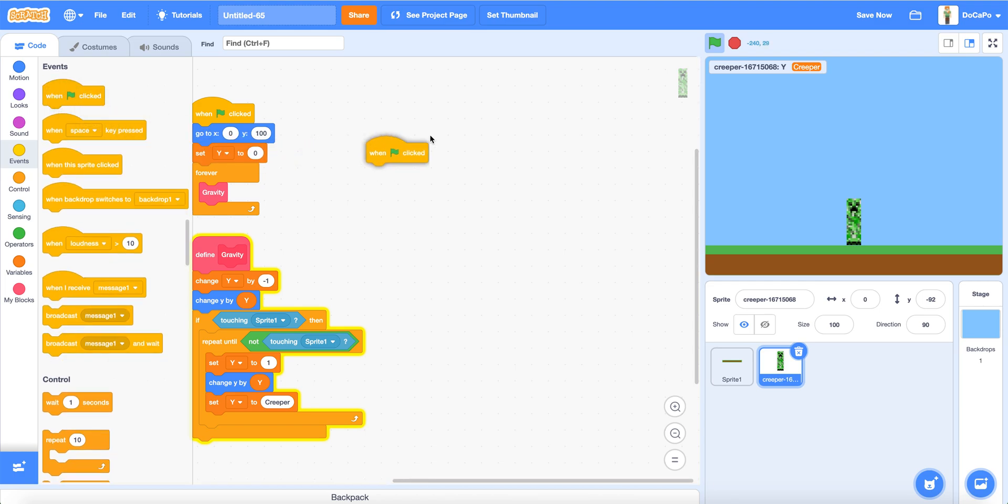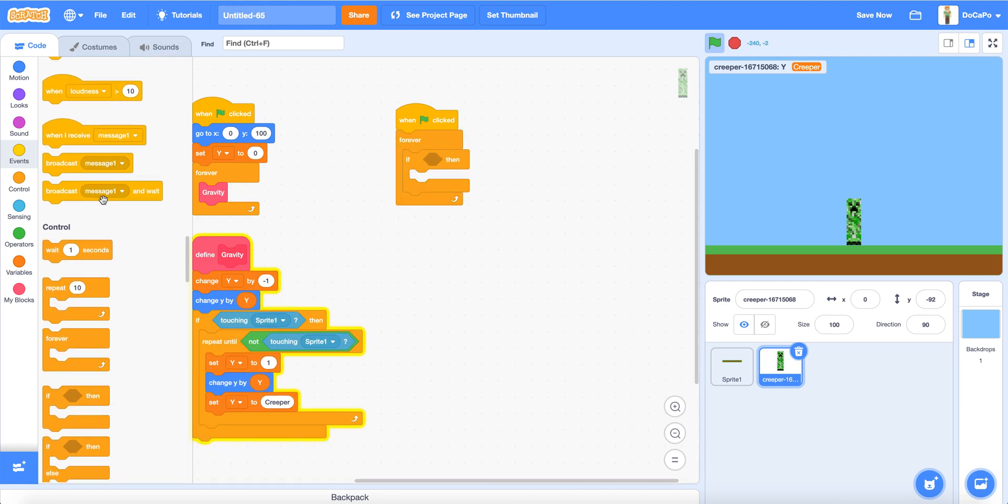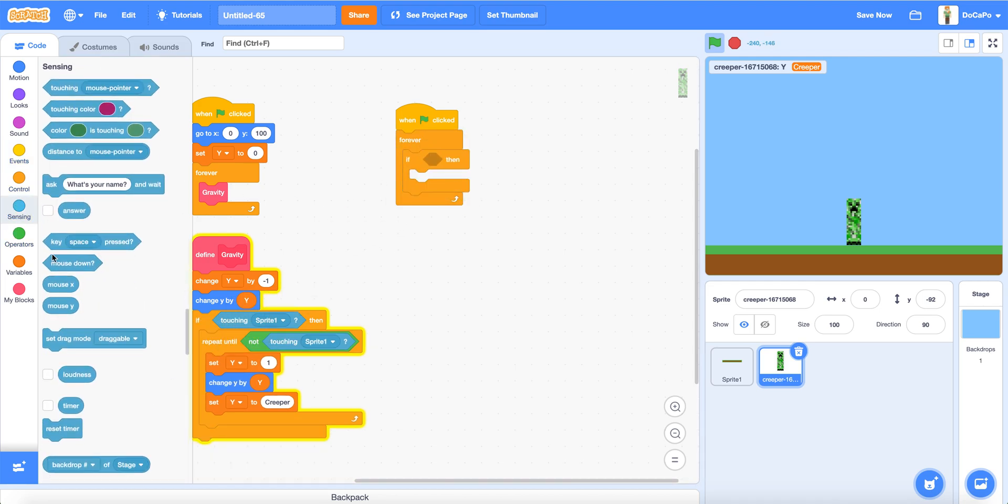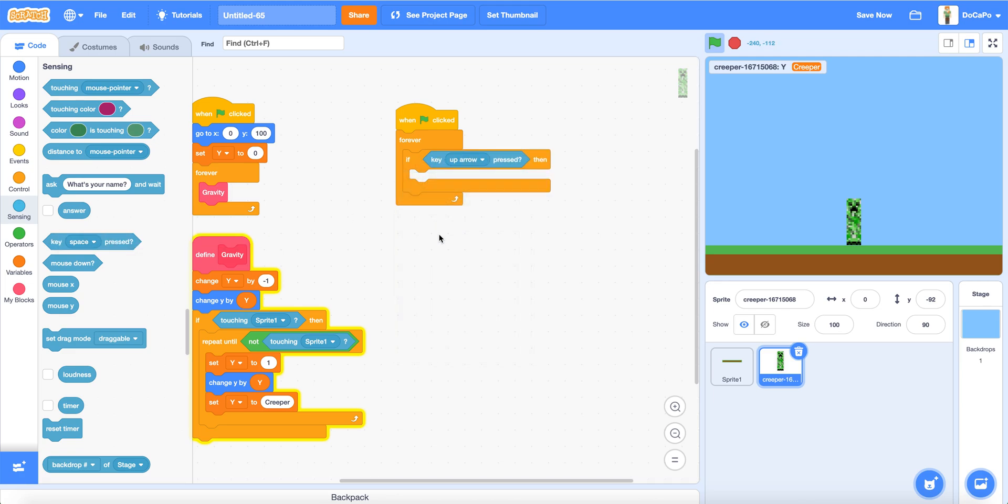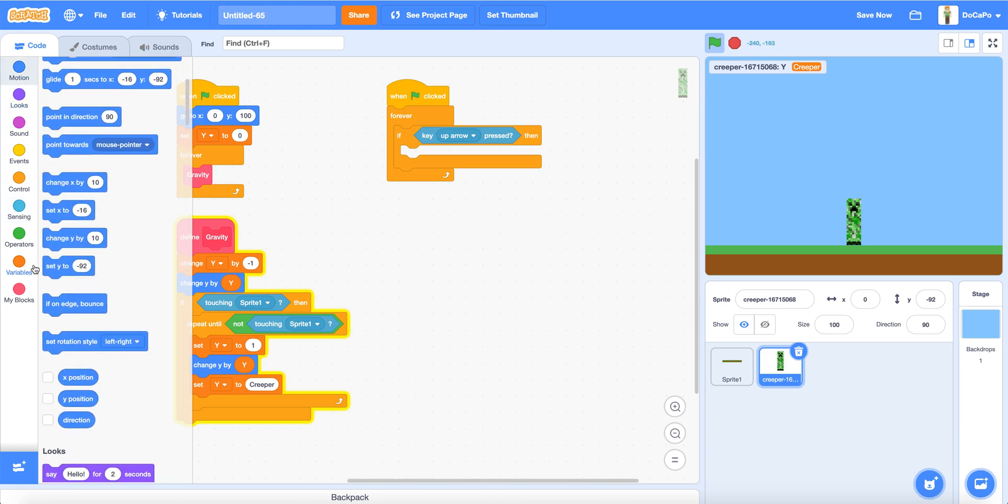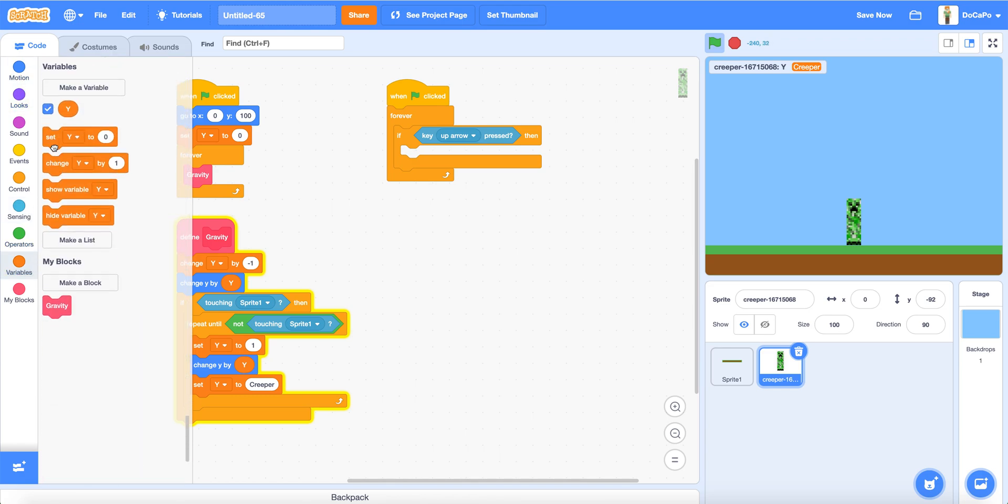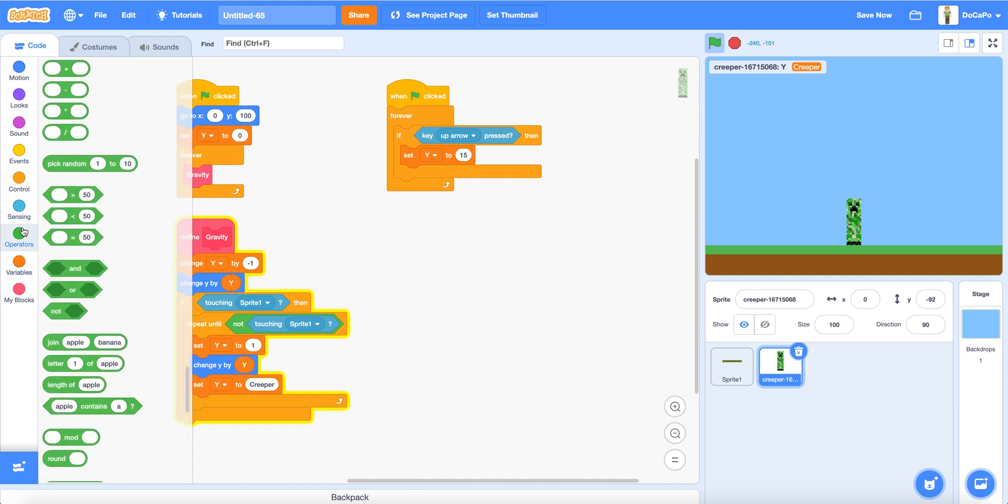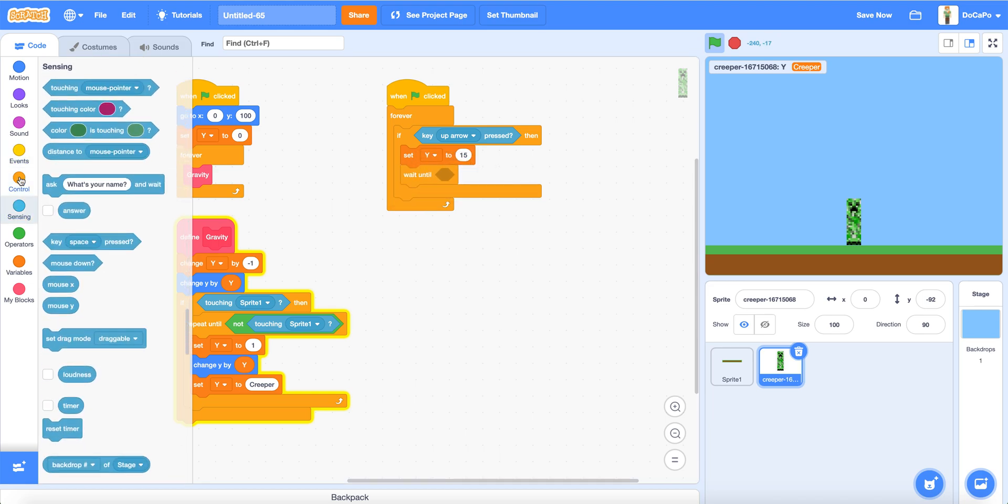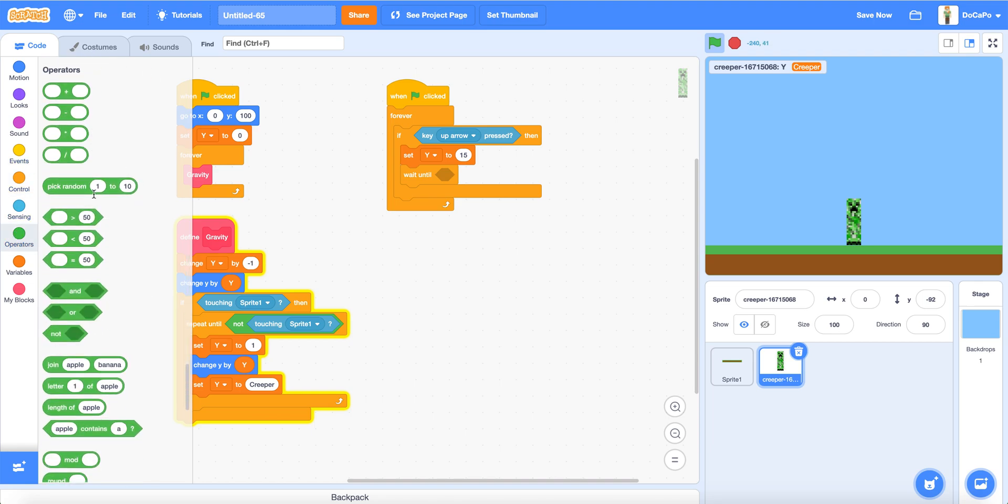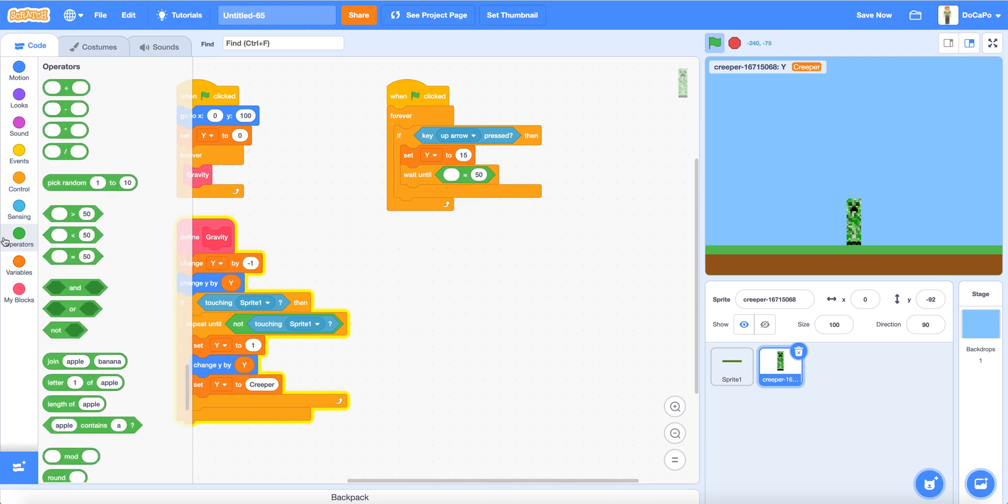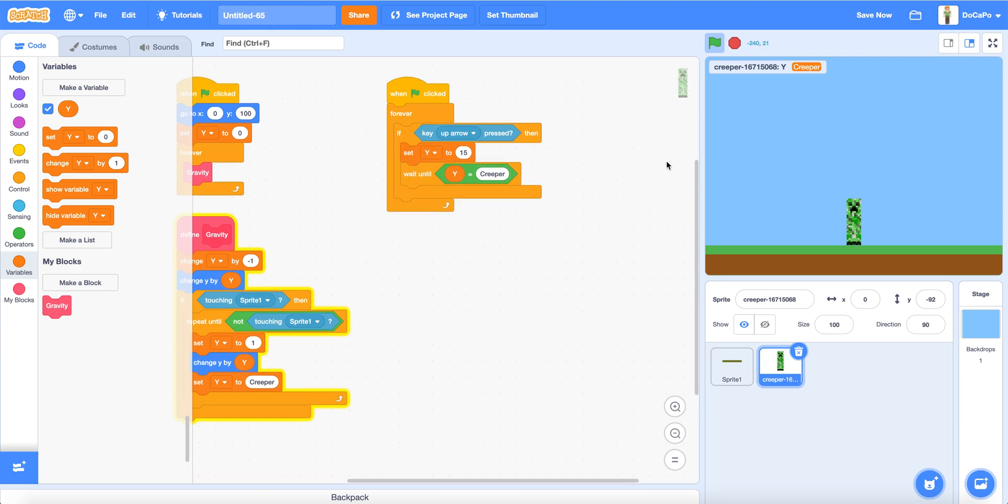Then when flag clicked, and if up arrow key pressed, set Y to 15 or more or less. And then wait until Y equals Creeper. Now if you start, the Creeper will jump, and when it goes on the ground it can jump again.